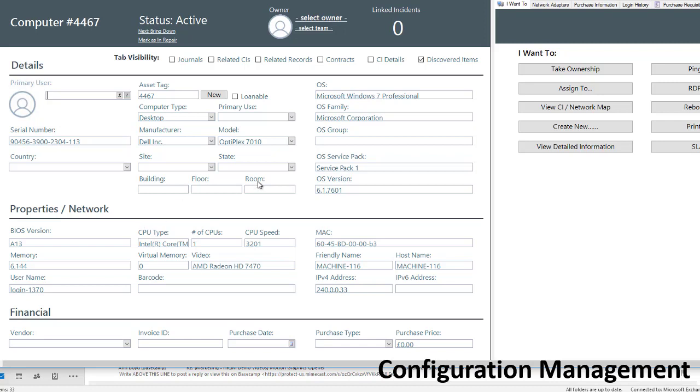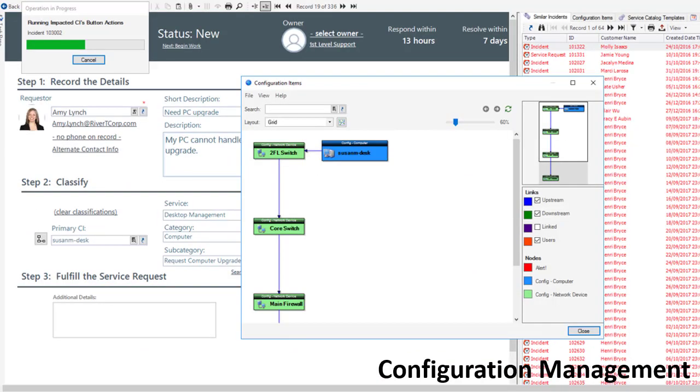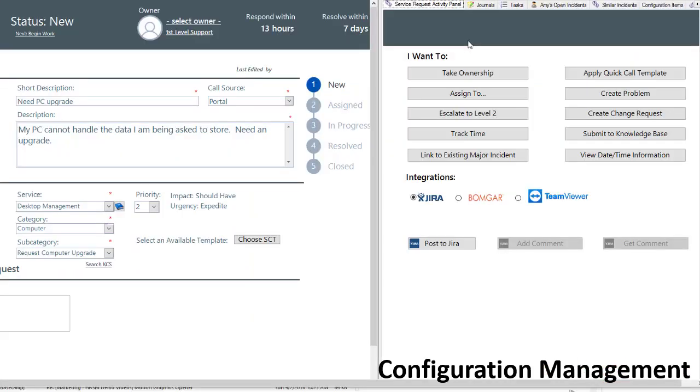CI network maps display the items association and relationships with other CIs, as well as their parents and children. Cherwell's CMDB integrates seamlessly with other modules like incident, problem, and change management.